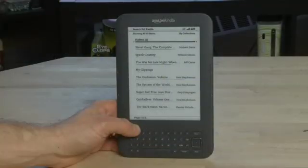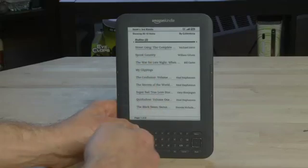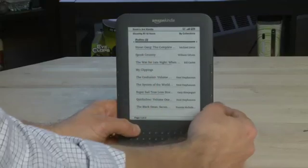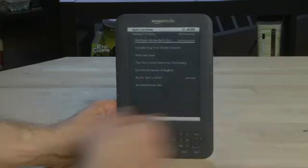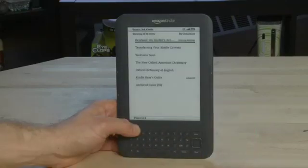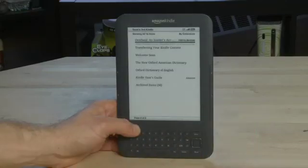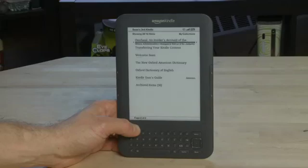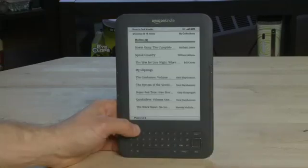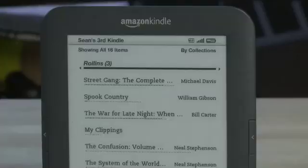Your home screen displays all of the titles that exist on your Kindle. You may have more than one page, so we can actually go between the different pages using the page forward and page back buttons. Page forward will take you to the next page, and page back will take you to the previous page.